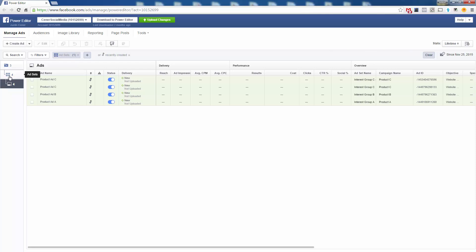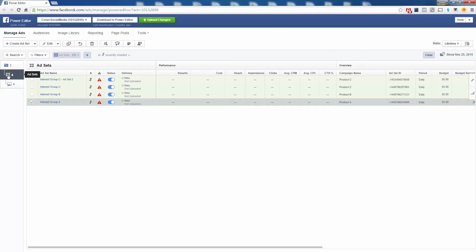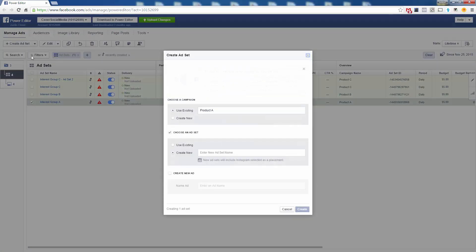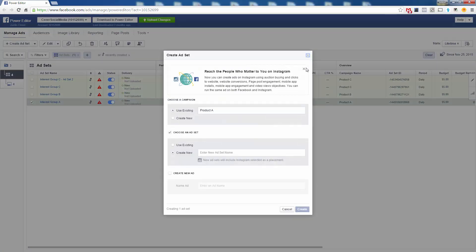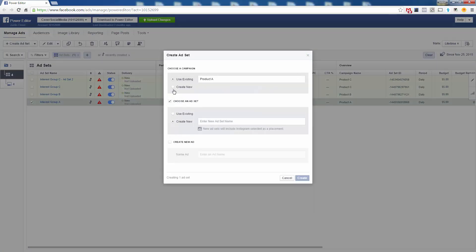When you want to add new ad sets, you start at the ad set level of Power Editor. You click into this block and click 'Create Ad Set.' Here you're going to choose 'Use an Existing Campaign' — this is where you enter the name of the campaign you want to add it to.